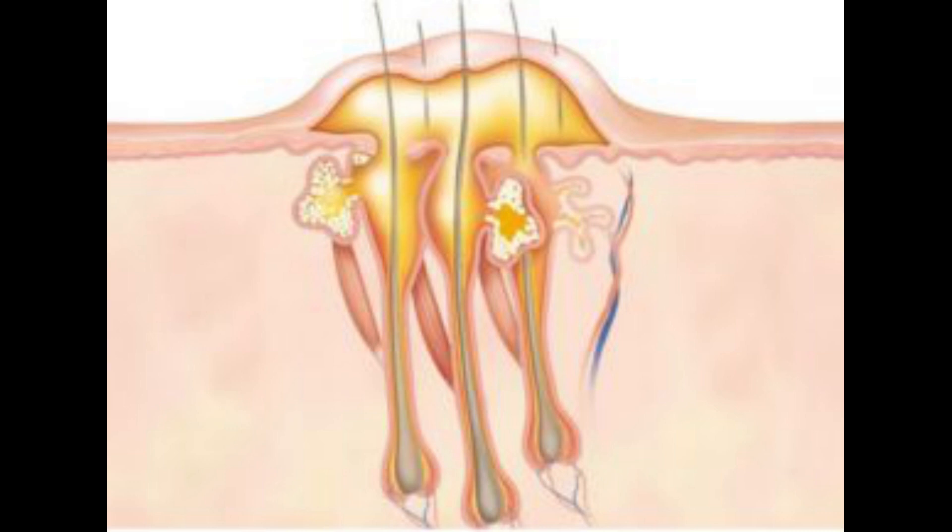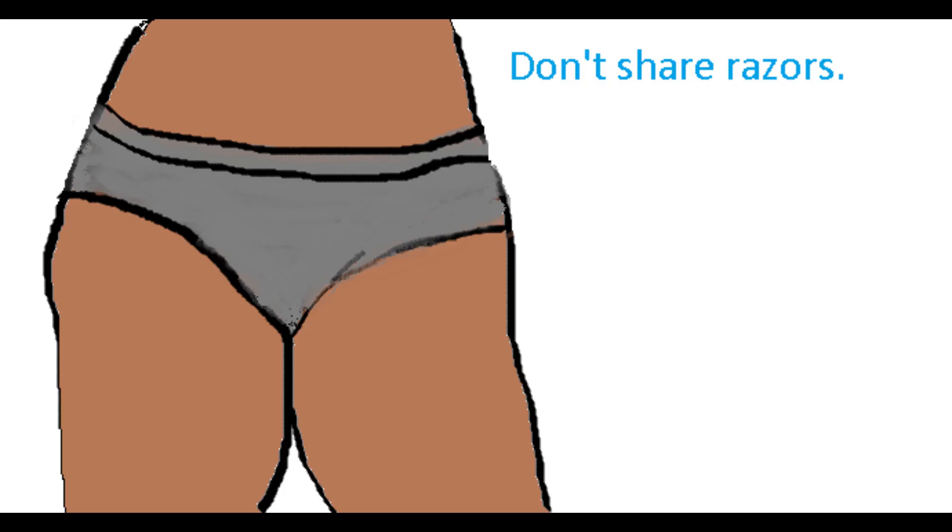Two, if you use a razor, be sure to use one that has no more than two or three shaves on it. Three, do not share razors ever. If you use a razor that has been used by someone else